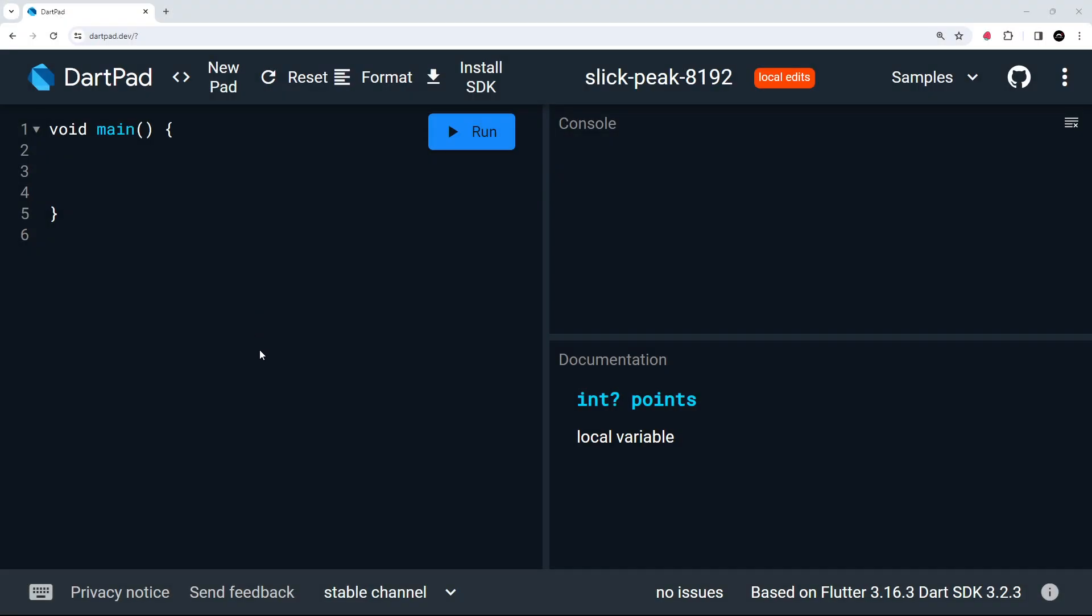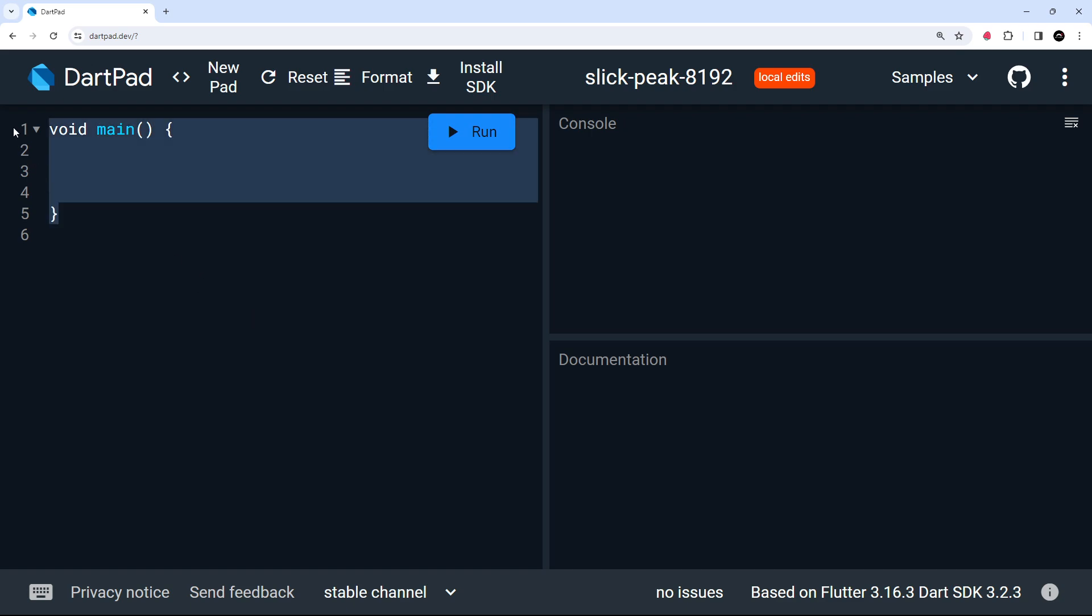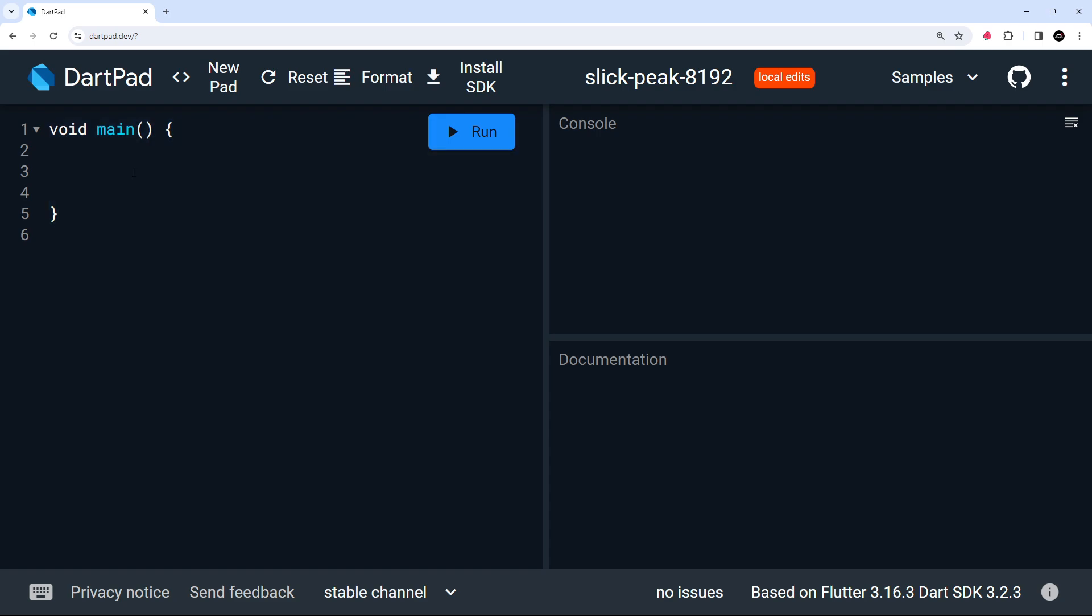All right then my friends. So now I want to move the focus away from variables a little bit and onto functions in Dart. And we've actually already seen our first Dart function, this main function right here, which is the required function for all Dart programs that fires automatically when we run it.